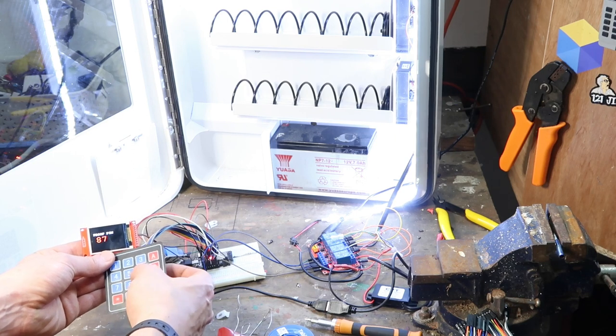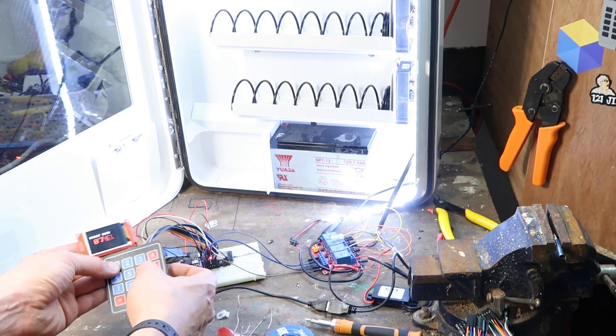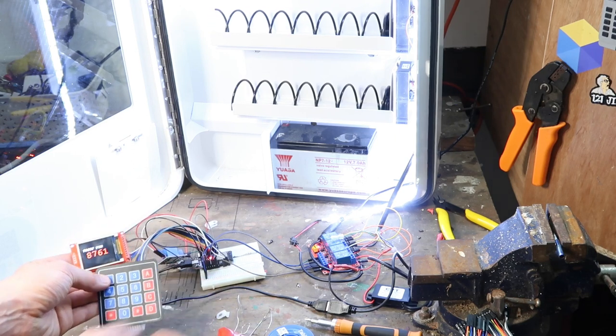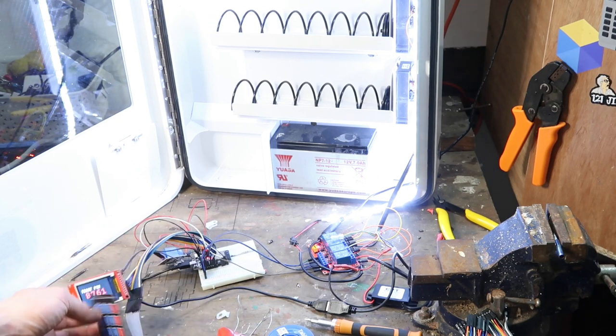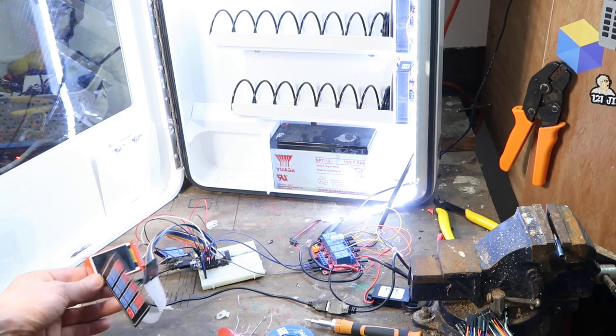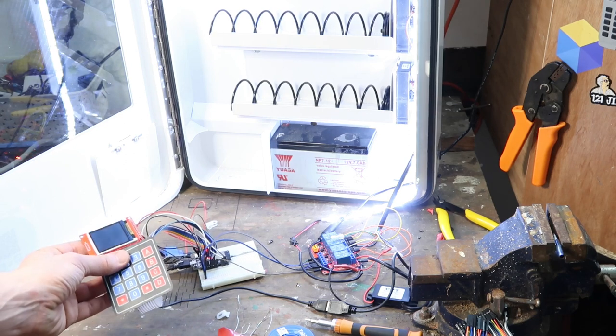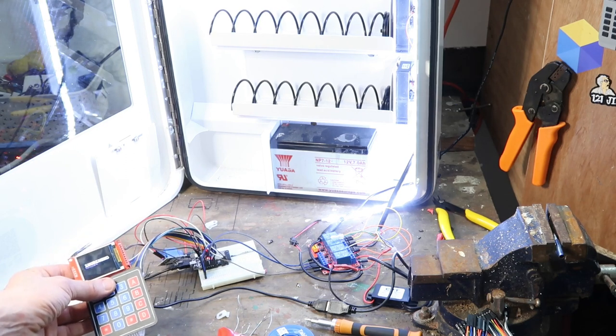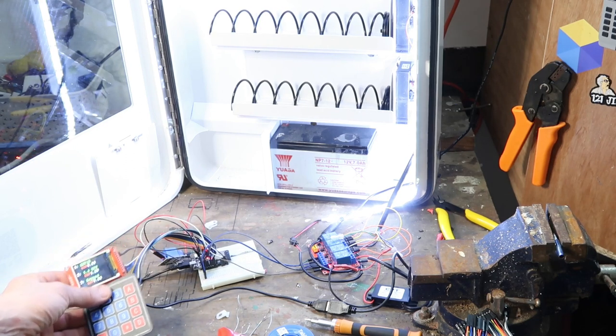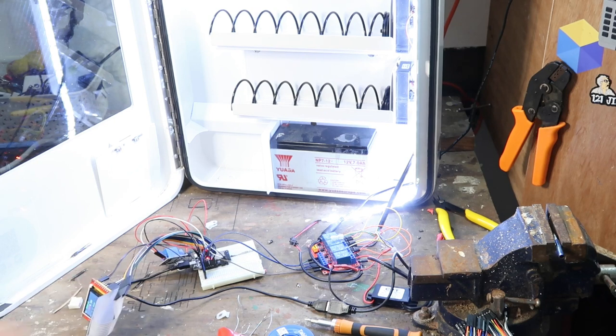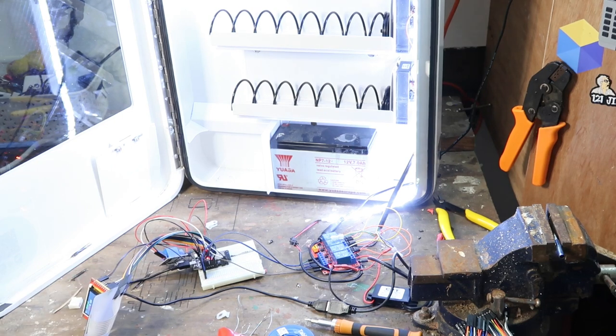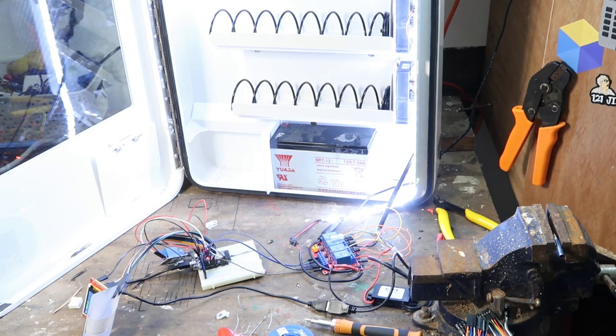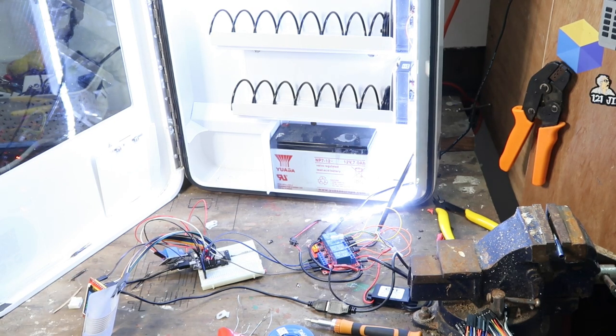Something I did modify is I added an extra length of leads to the keypad and to the screen so I could actually open my vending machine to put products in it. Otherwise the wires would make the gap for the door a little bit too small. And that's it, it works.